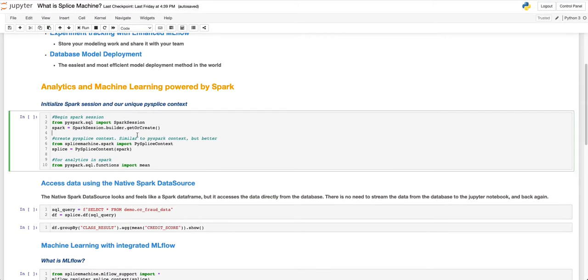We will begin our analysis by starting a regular Spark session. Then we will call our custom pie splice context, which allows us to integrate directly into our database.